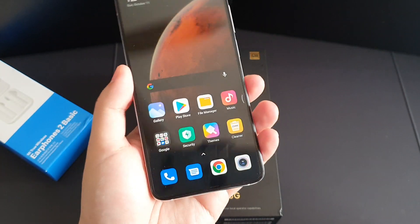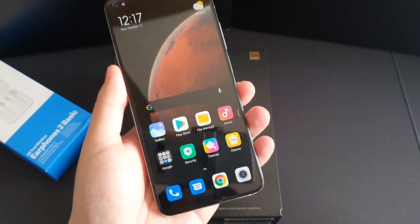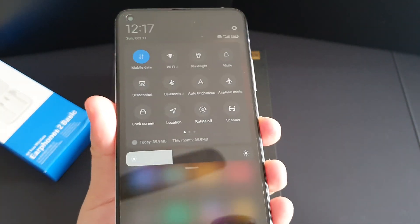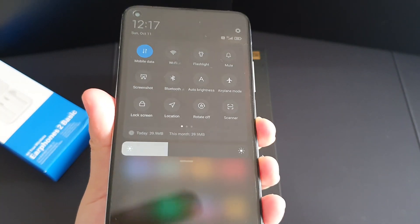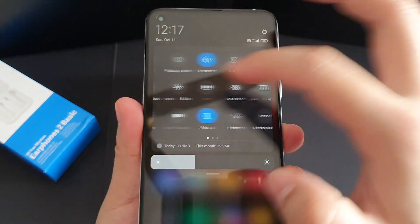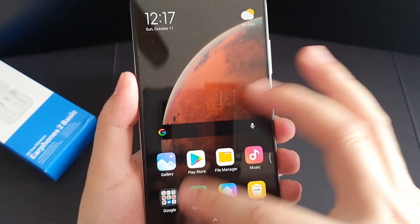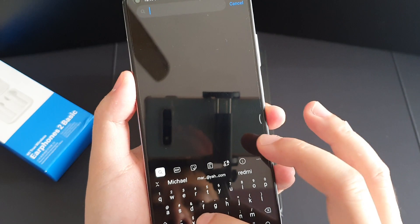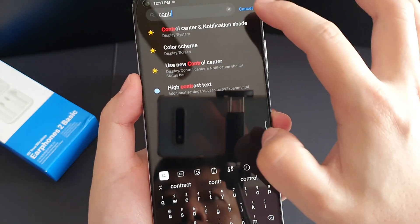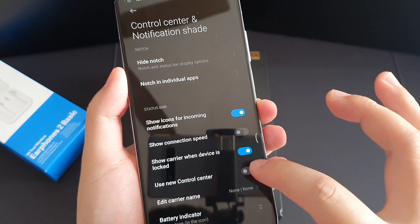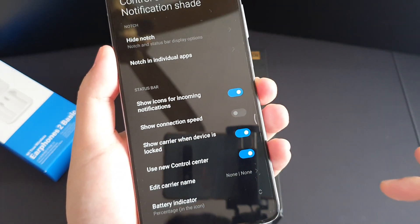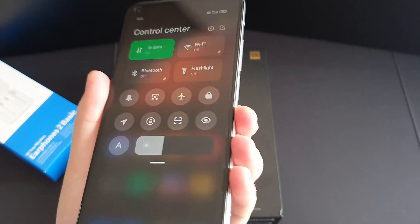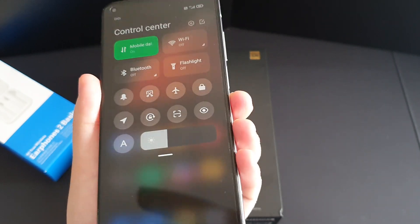Last but not least, with MIUI 12 you actually have a new control center. The old MIUI control center might look boring, but with MIUI 12 you can have a new one — just search 'control' in Settings and press it. You'll get a new, more modern-looking control center. I actually prefer the old one, but it's there for you.